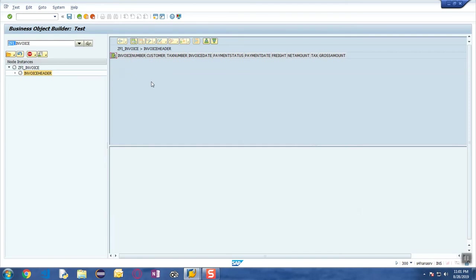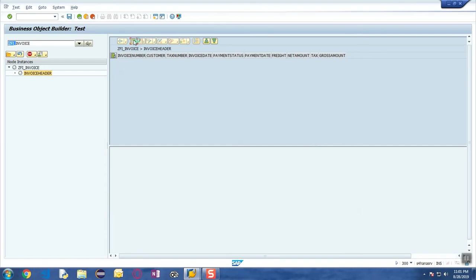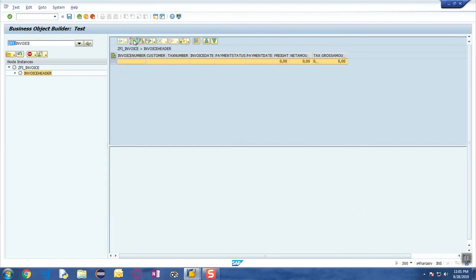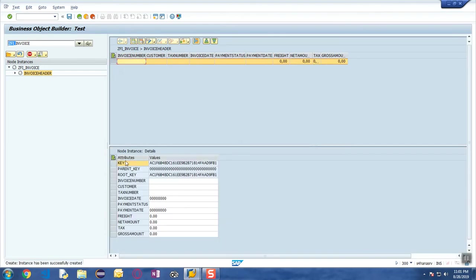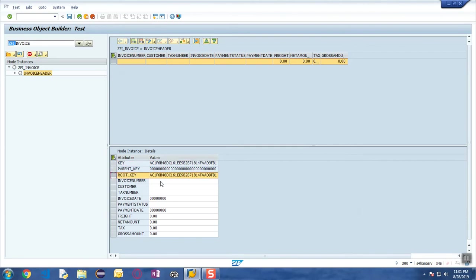To create it, you click on this Create Node Instance button and you will find that a key has been generated, and then you just enter the data.